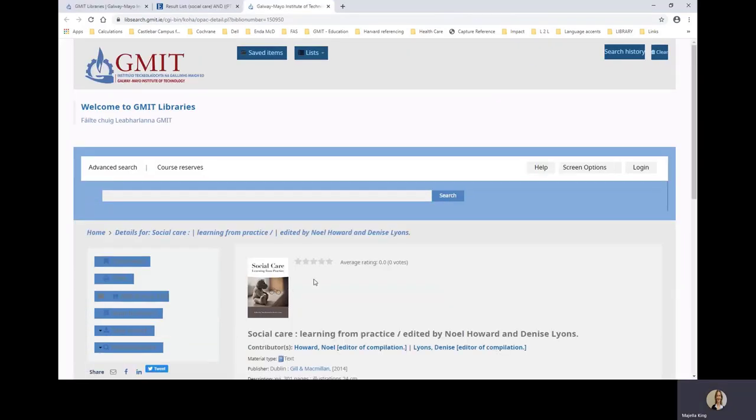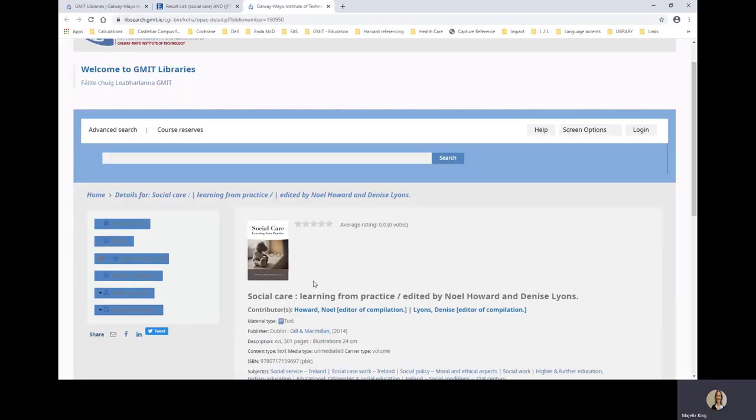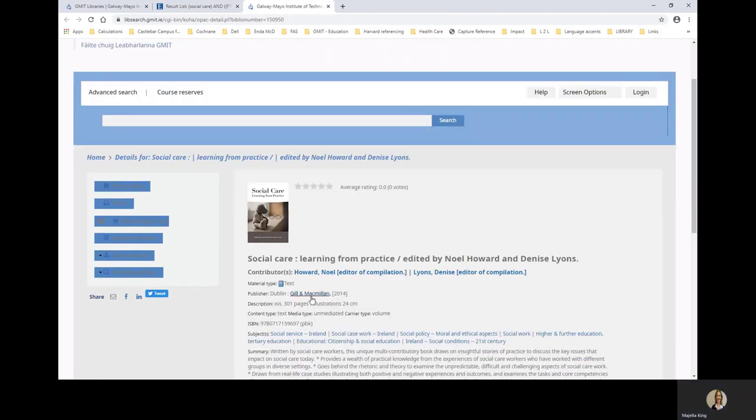And you are brought here to the title. See the top tab on the left hand side, place hold.